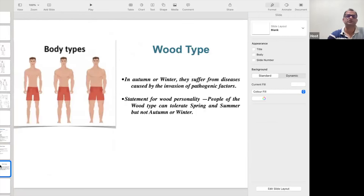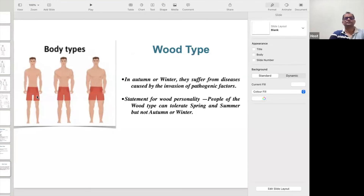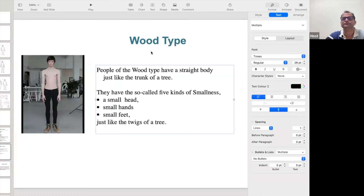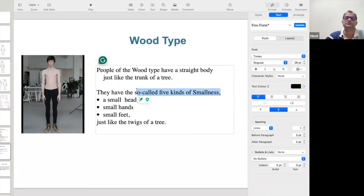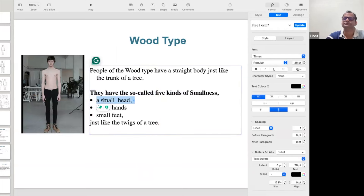When we talk about the Wood personality, we can see three persons' body types. The Wood personality — we can consider them like small kids. They are like kids — very lean and thin. The Wood personality has what we call five kinds of smallness: small head, both hands are small, and both feet are small.